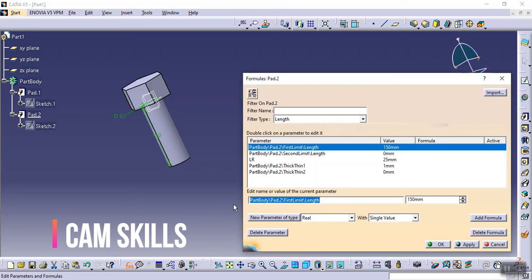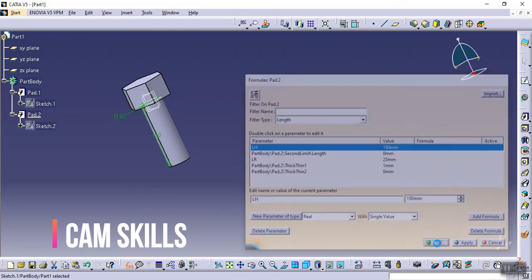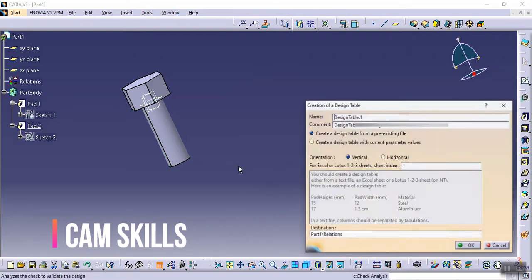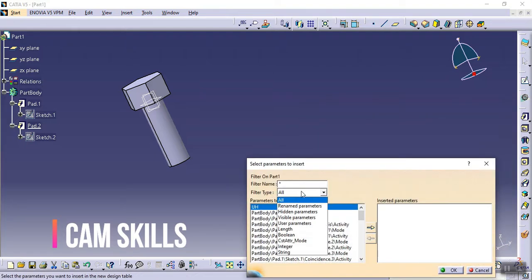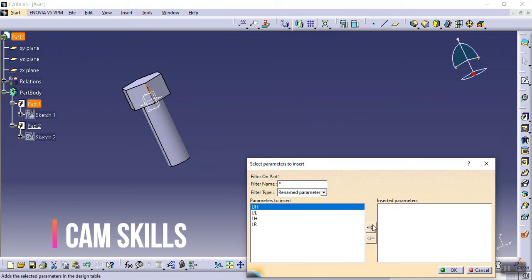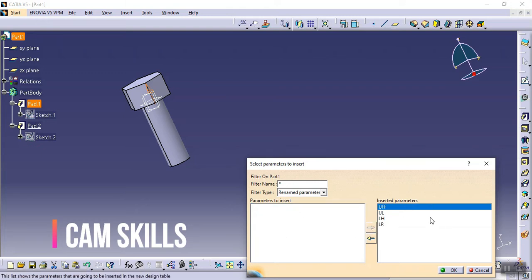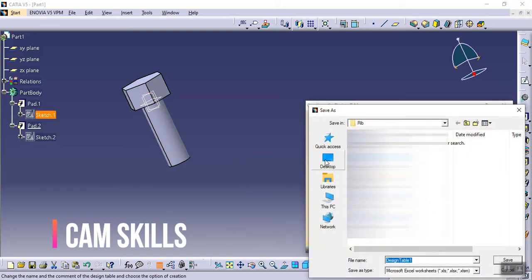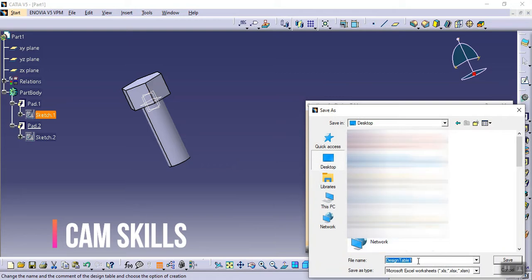The height value of 150 I'm defining as 'lower_height'. Click OK. Now go to the design table, create a new design table, and click OK. In the filter, I'm changing it to show renamed parameters. I can see all the parameters here. I'm moving all of them to the inserted parameters and clicking OK. It will now ask to save the file — I'm saving it as 'design_table_1'.